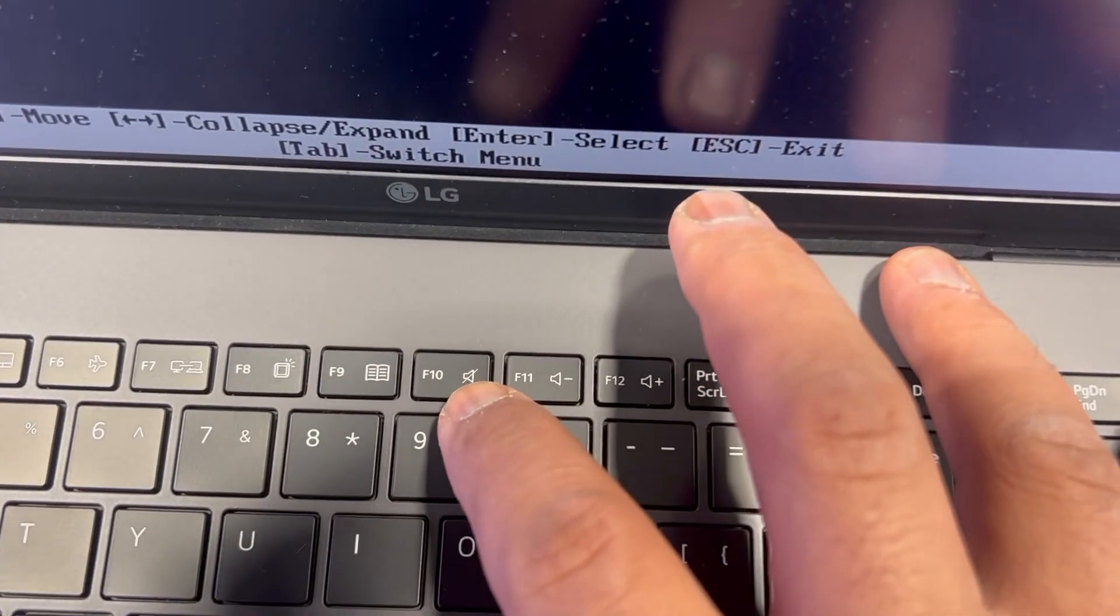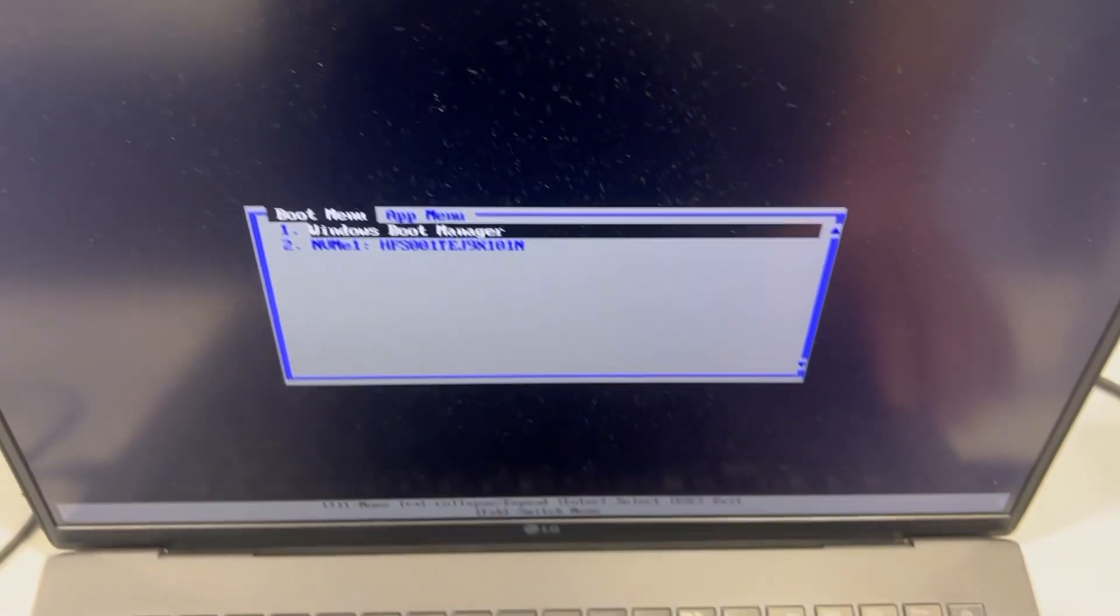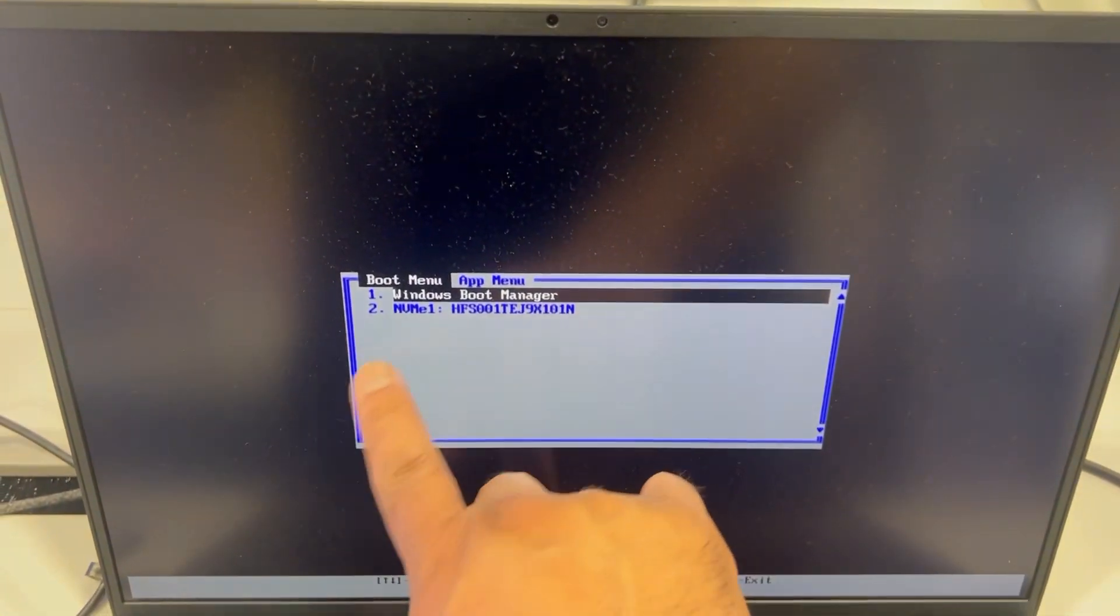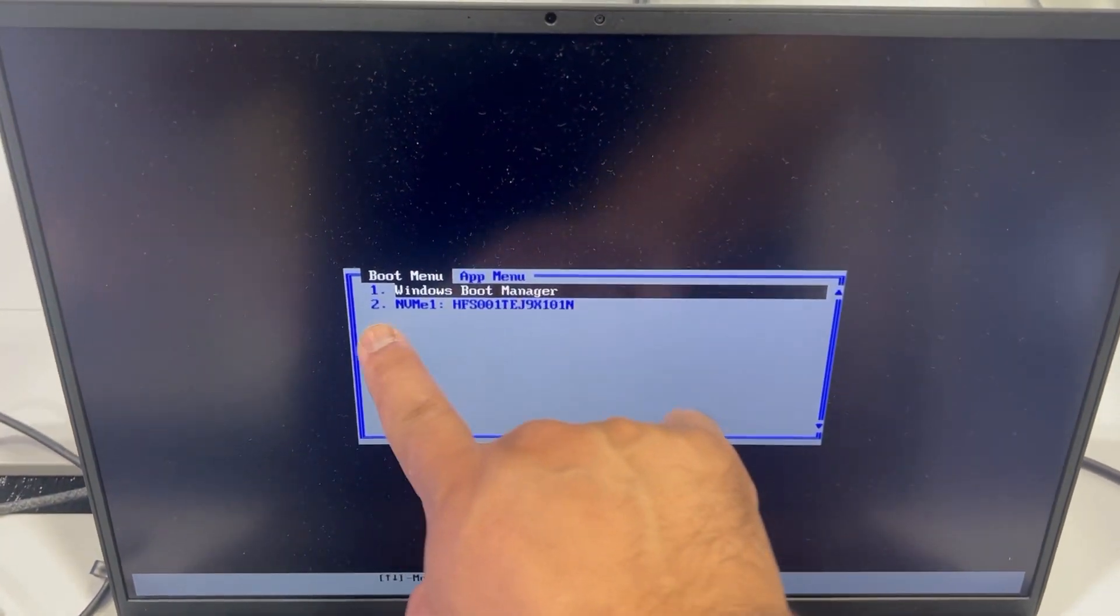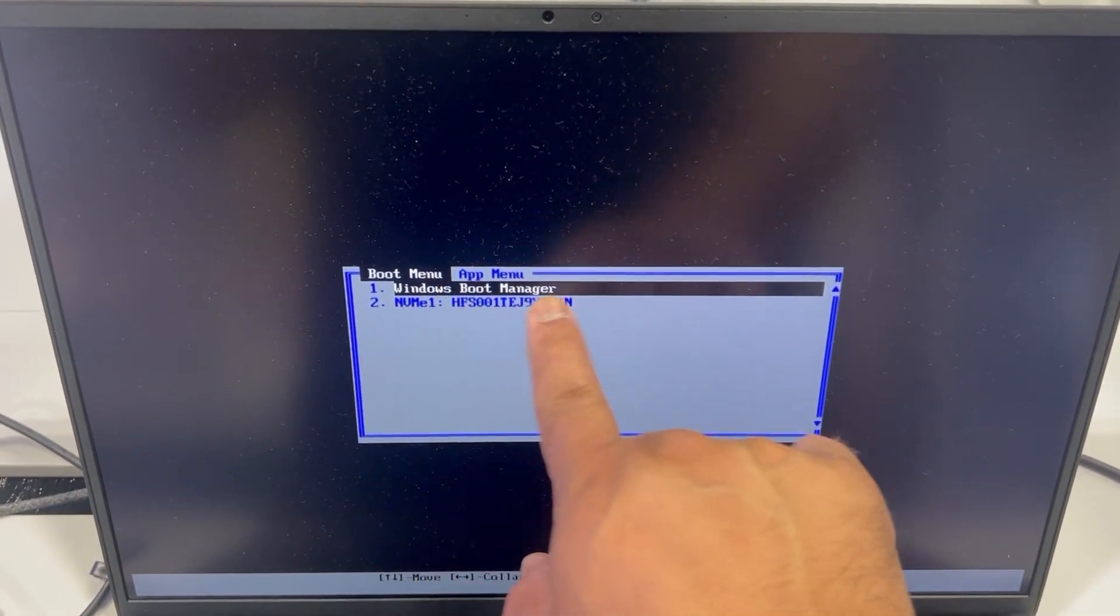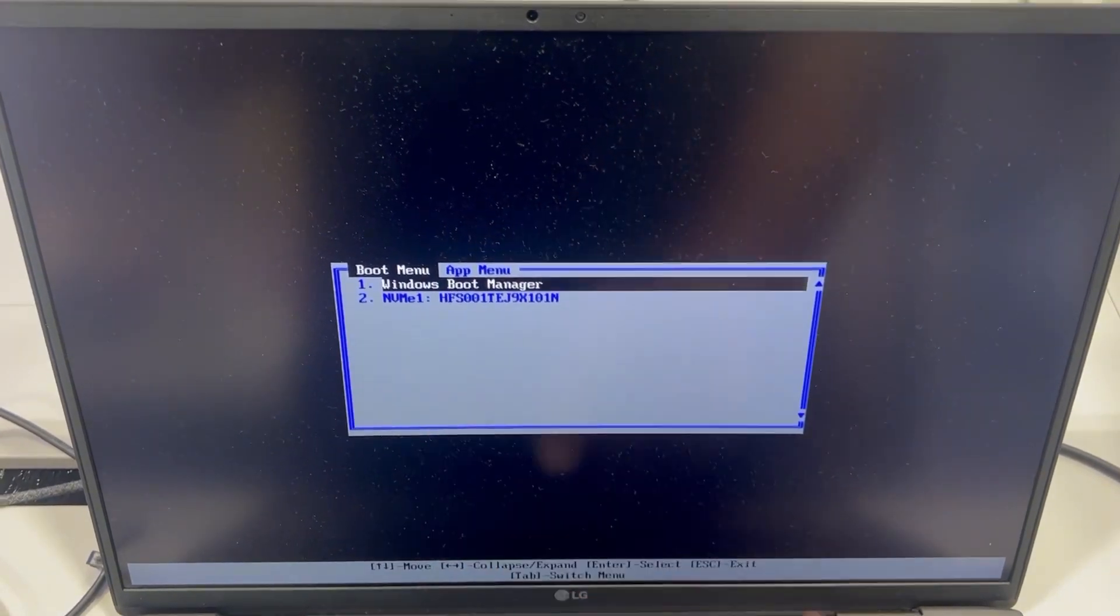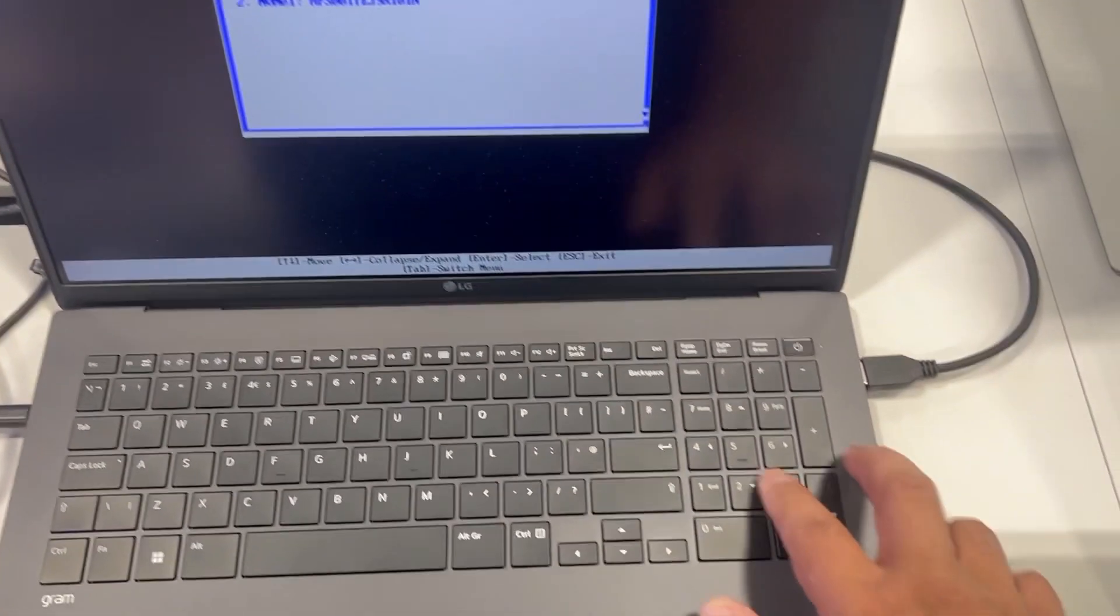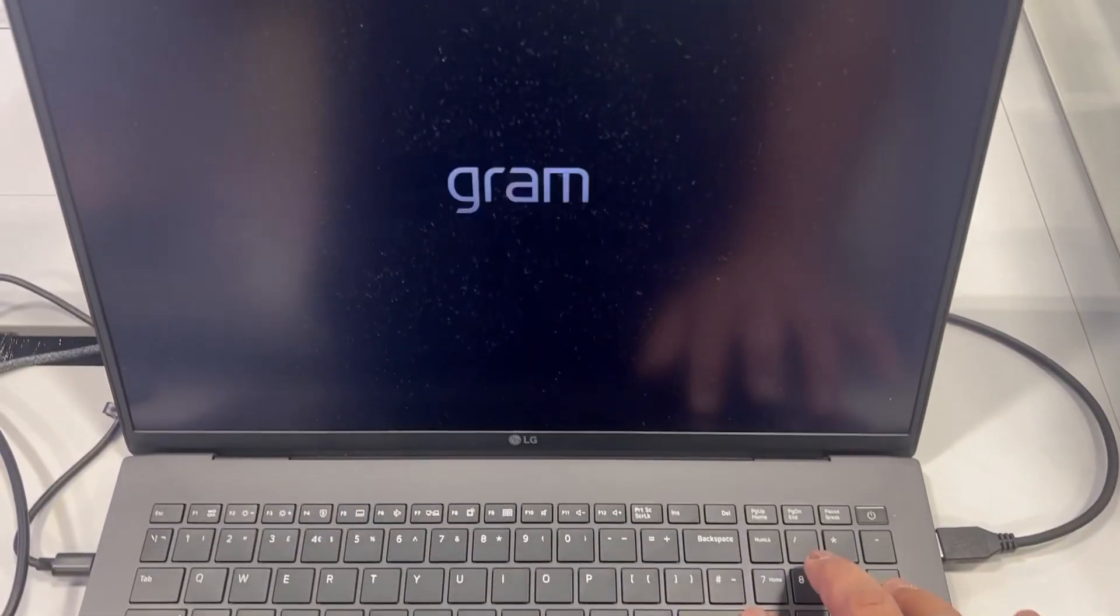Can you see F10? This is how boot menu looks like. Any bootable drive will be here on this list. Select your bootable device and press enter and then it will boot from there.